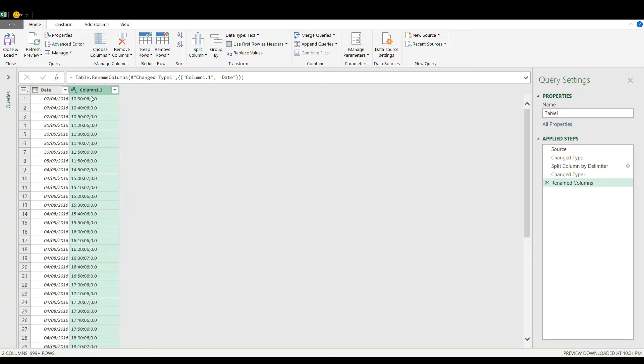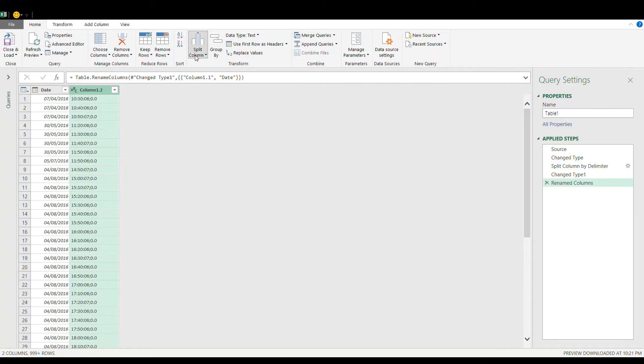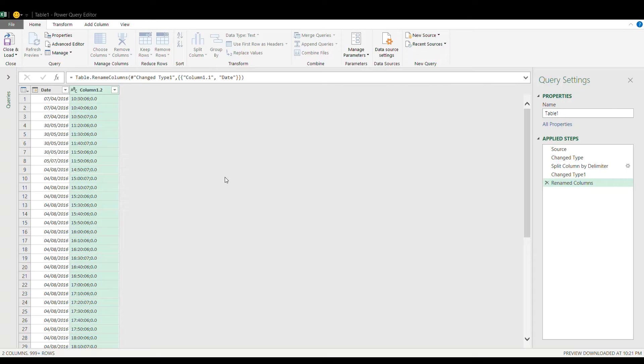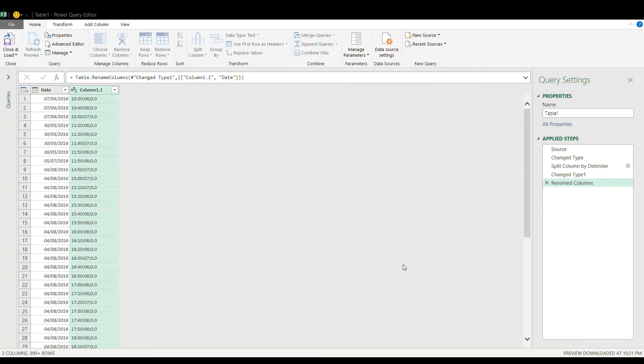Then choose the second column to separate the time and the rainfall amount. Go again to split column by delimiter and this time use the semicolon because that is the separator there and then split at each occurrence of the delimiter and press OK.